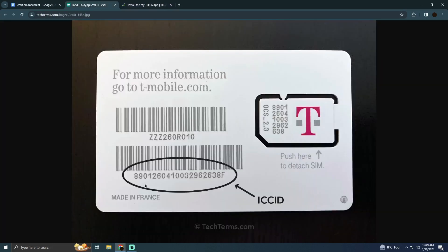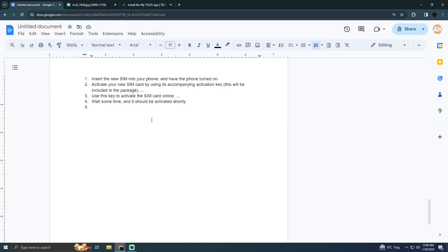This is how the activation key looks. Whenever you buy a SIM card, this is the activation key. When you turn on your phone, it will automatically ask for the activation key. You just have to enter the activation key, then wait a bit and your SIM will be activating.